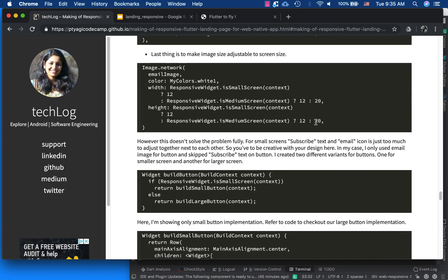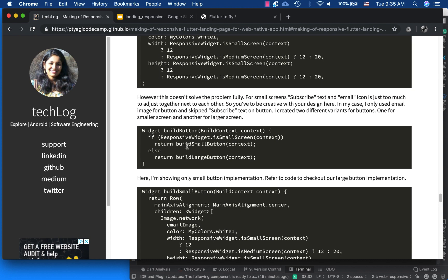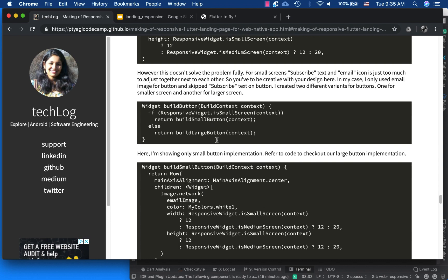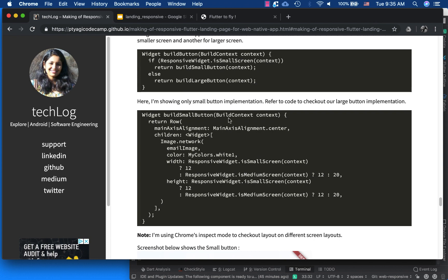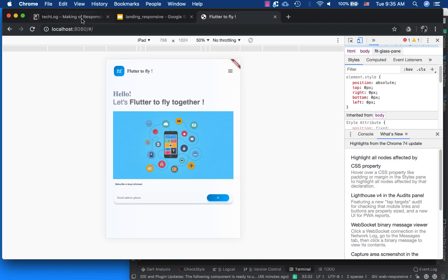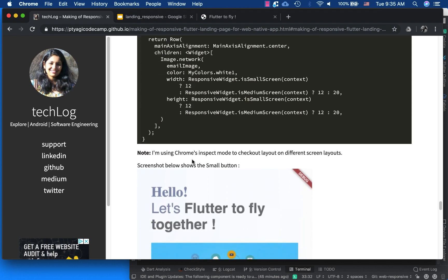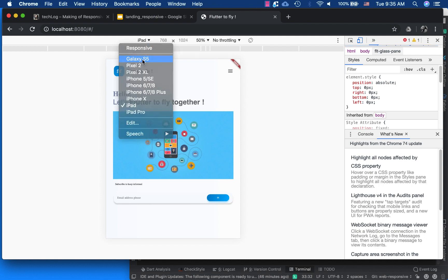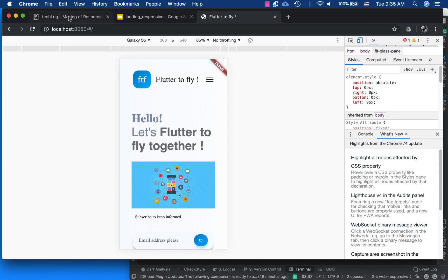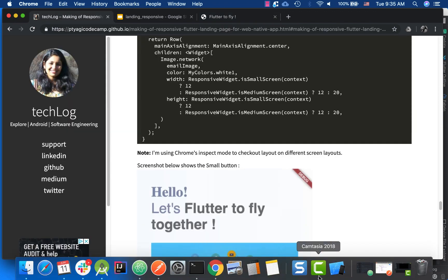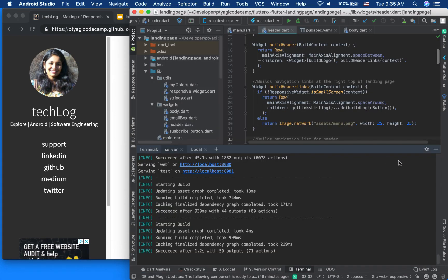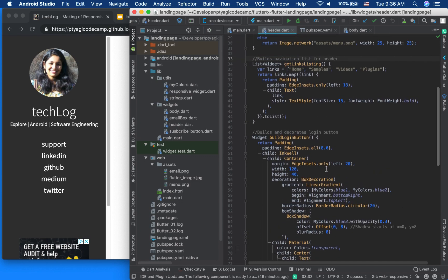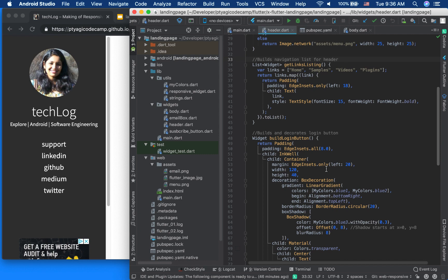The last thing we do is determine what kind of button to show — a large button or a small button. On the small button we show only the email icon; on the large button we show text plus icon. I'm using Chrome's inspect tool here to verify the screen form factors. You can see the code is very similar. I'll show you the code in more detail in the continuation video.